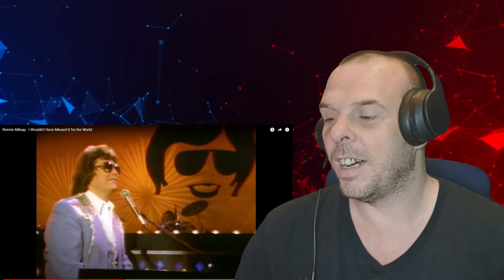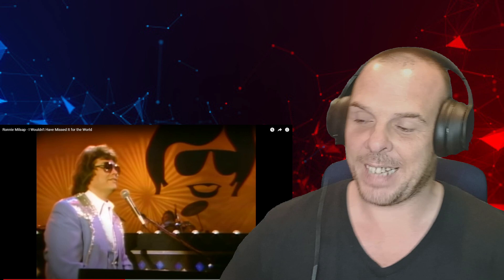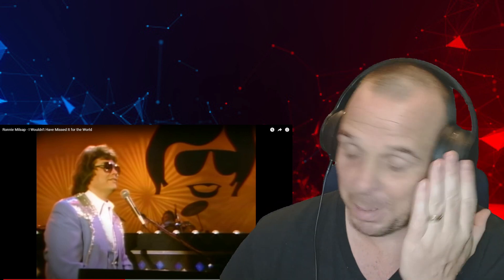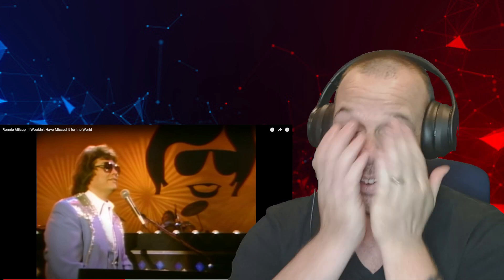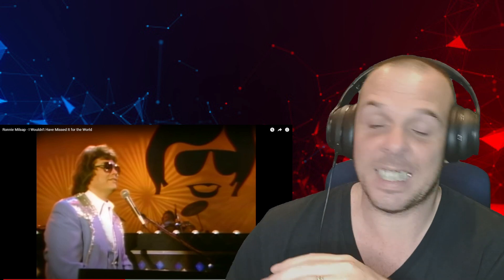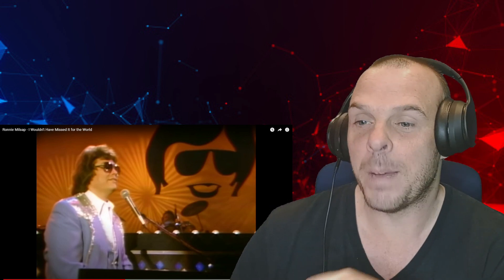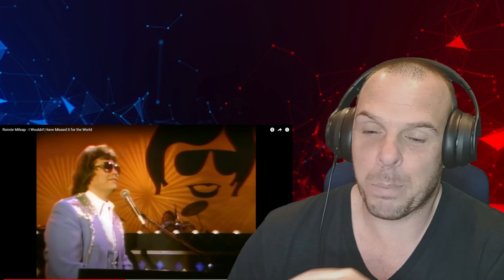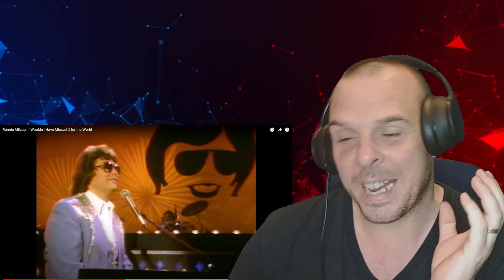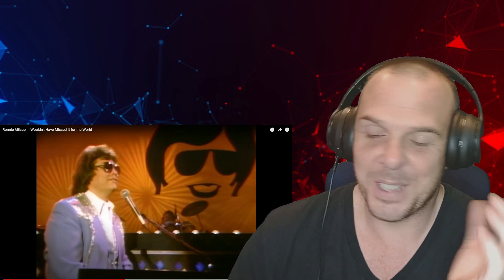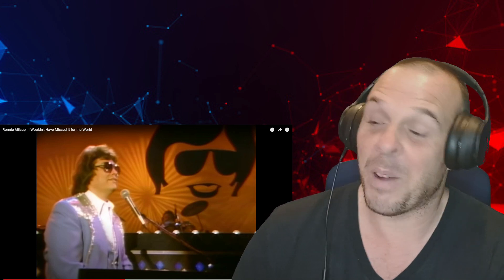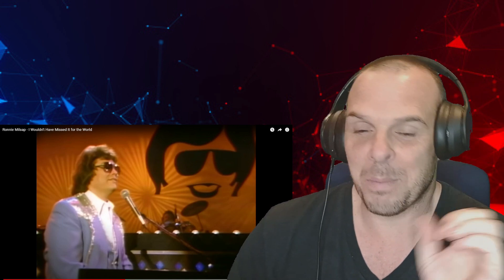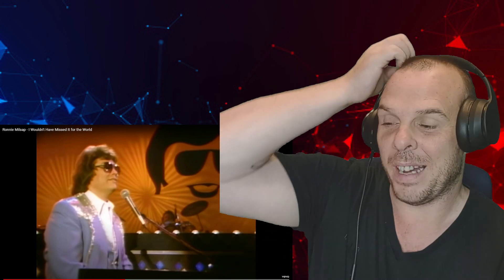This has a very Dream Boats and Petticoats vibe. My dad loves those albums to bits. Some of the songs that he listens to on there, I just think 'oh no, please turn it off,' but this has that sort of vibe. Again, I'm always impressed. He gives off a very big Elton John vibe as well when you watch him sing - not so much the music, but the look that he's got to him.